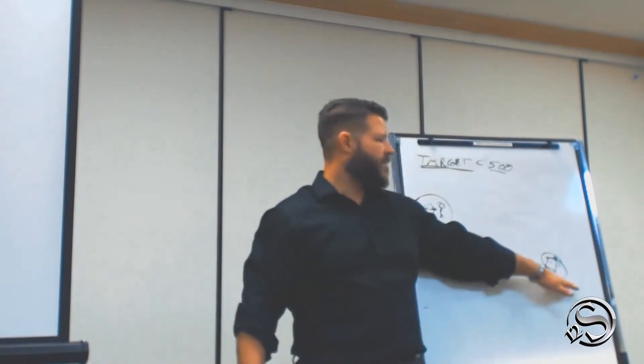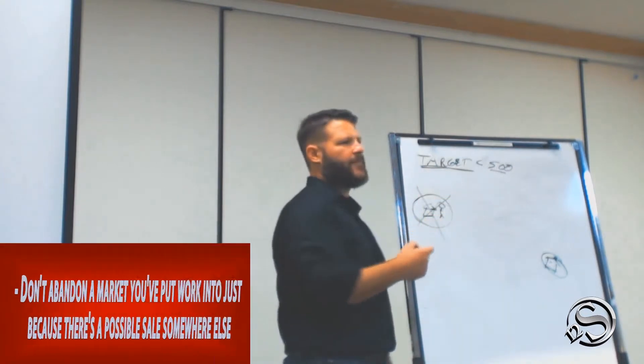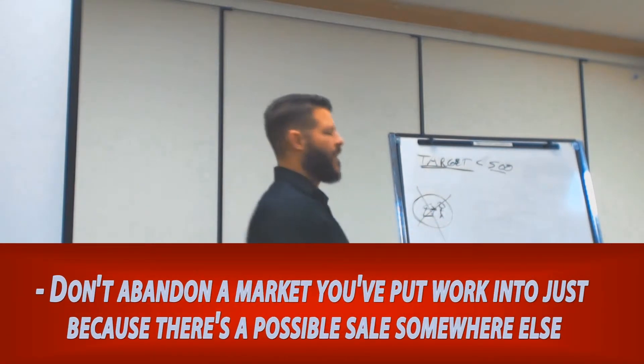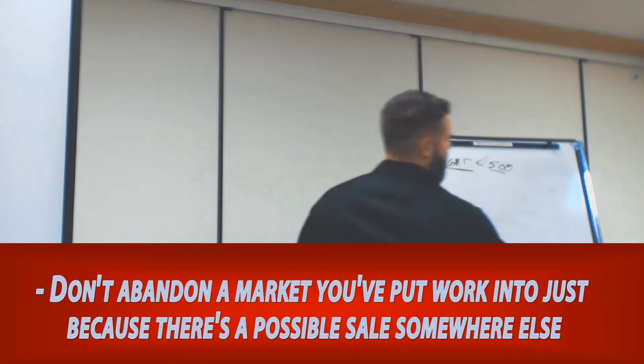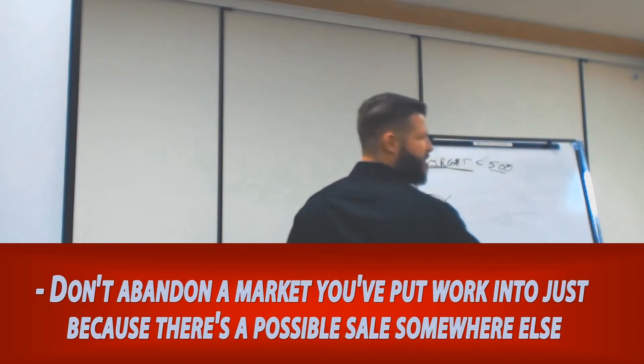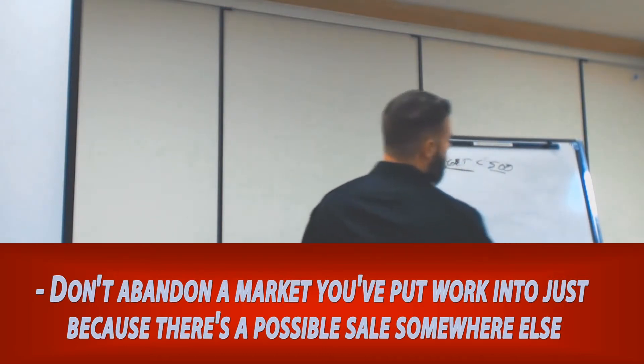Aunt Sally says, come on over. Then he goes, okay. So he abandons this market that he already worked so hard in. He comes over here and markets around this house and sells that referral house, right?